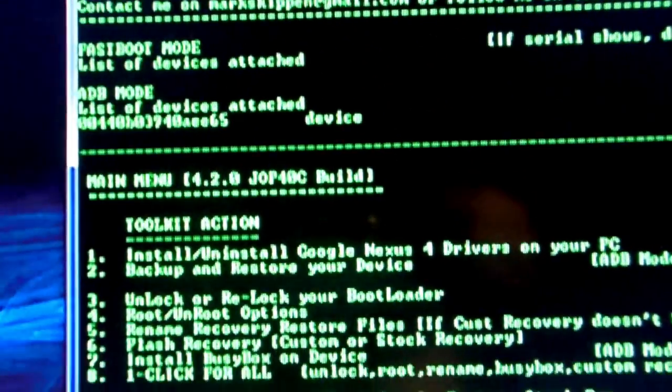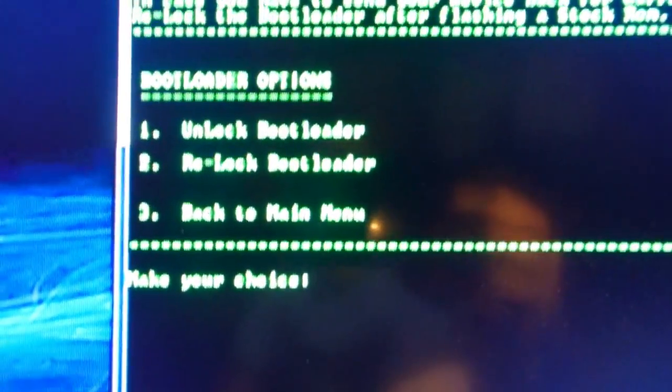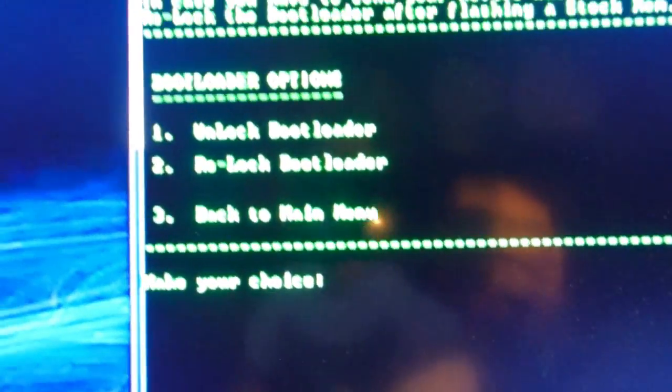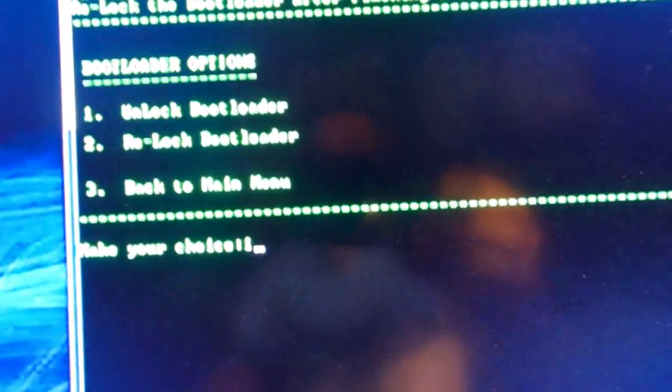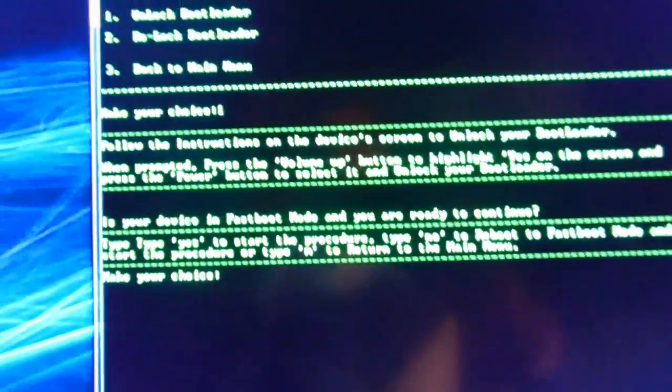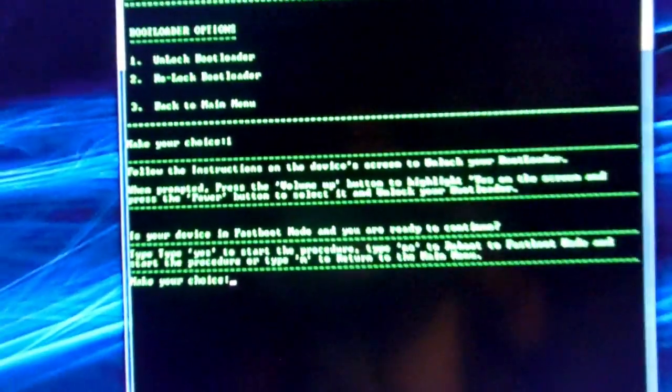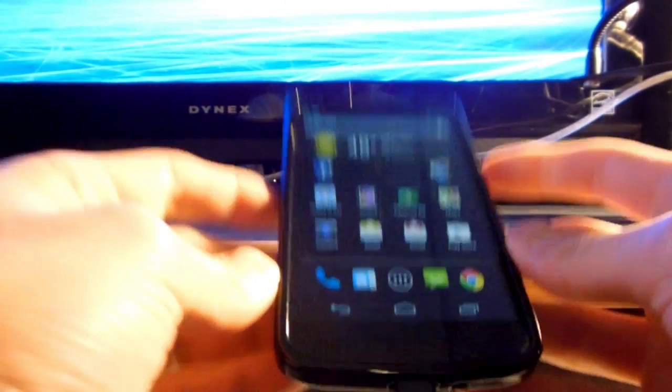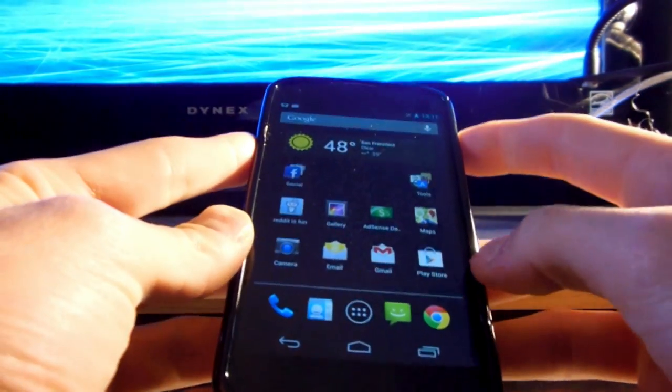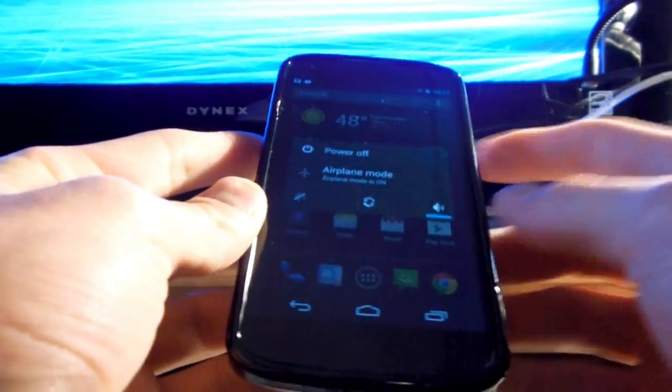So we hit 3. What do we want to do? We want to unlock the bootloader. So hit 1, and then it's going to tell you that you need to be in fast boot mode. Now what is fast boot mode? I will show you right now. You go back to your phone. We're going to turn it off.